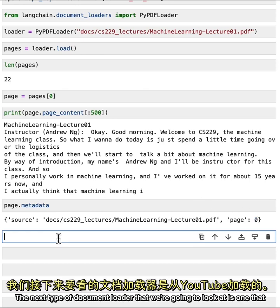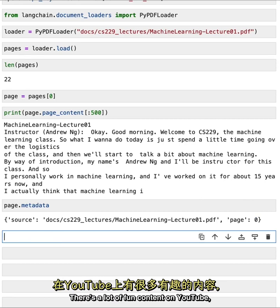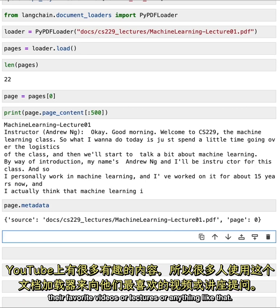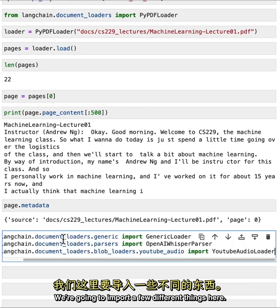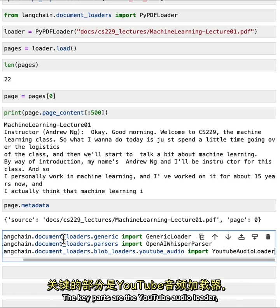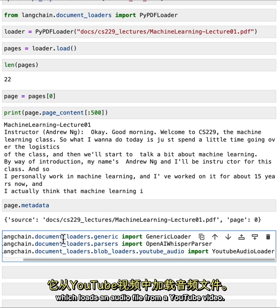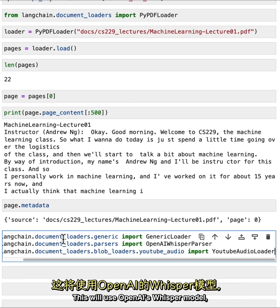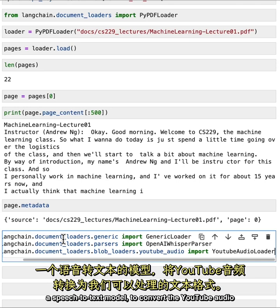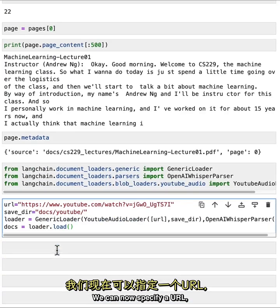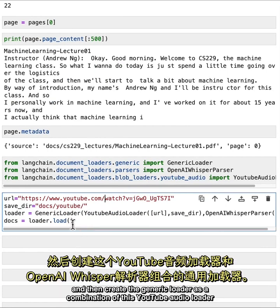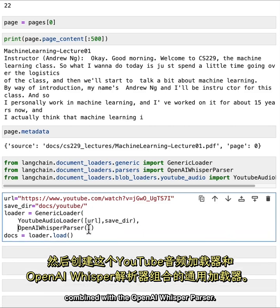The next type of document loader we're going to look at is one that loads from YouTube. There's a lot of fun content on YouTube, and a lot of people use this document loader to be able to ask questions of their favorite videos or lectures. We're going to import a few different things: the YouTube audio loader, which loads an audio file from a YouTube video, and the OpenAI Whisper parser, which uses OpenAI's Whisper model — a speech-to-text model — to convert the YouTube audio into a text format. We can then specify a URL, a directory in which to save the audio files, and create the generic loader as a combination of the YouTube audio loader and the OpenAI Whisper parser.